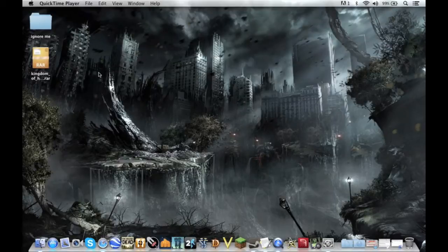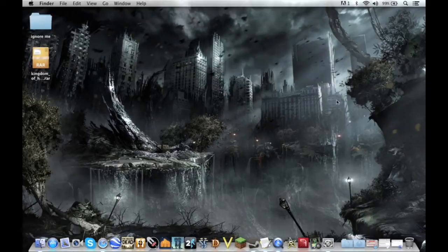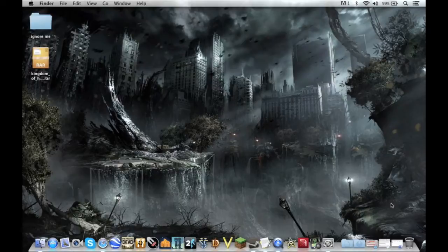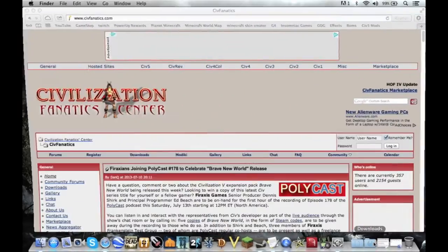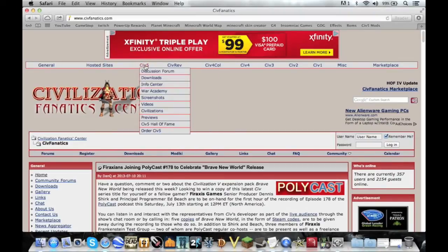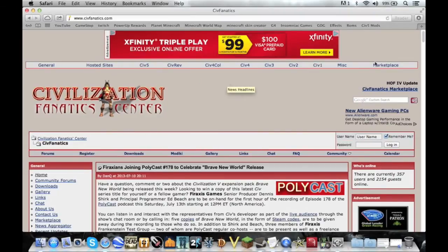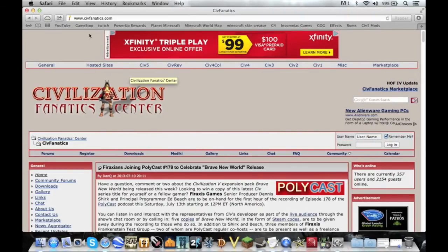So to get started, find your mod. I'm going to be doing the Kingdom of Hyrule mod which adds Hyrule as a playable kingdom and you can get that from civfanatics.com. They have all sorts of mods, not just for Civilization V, practically for any of them.